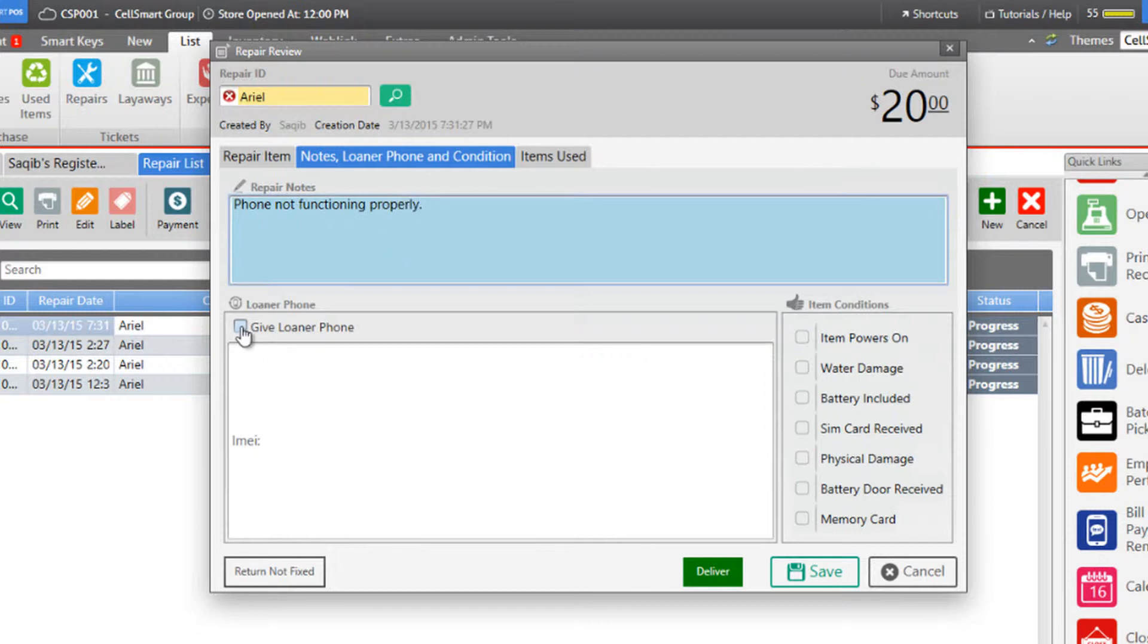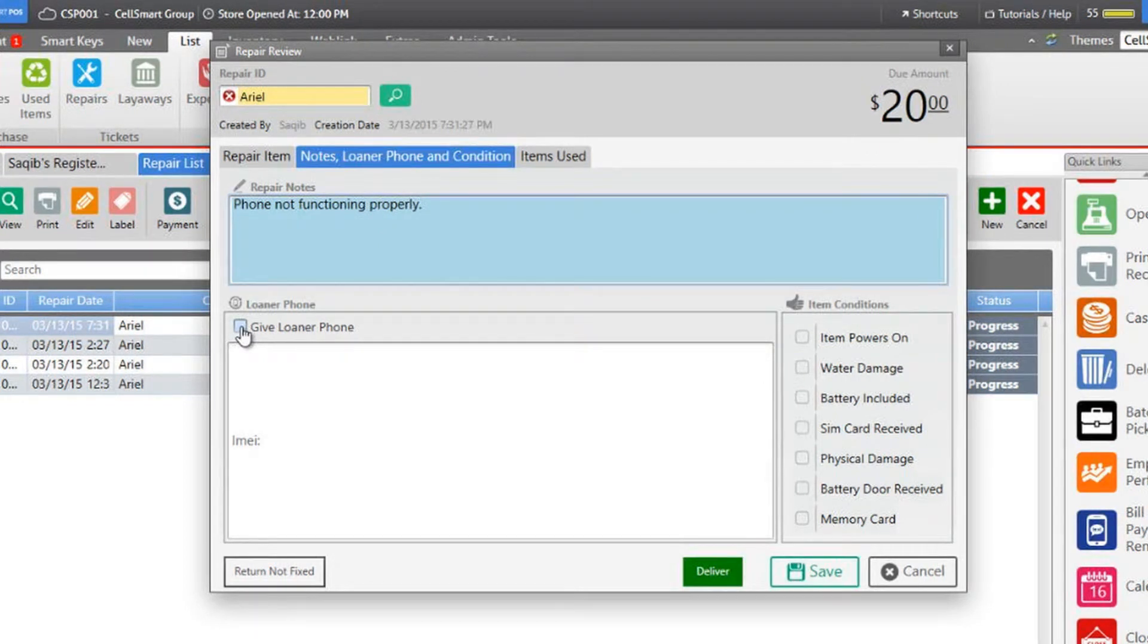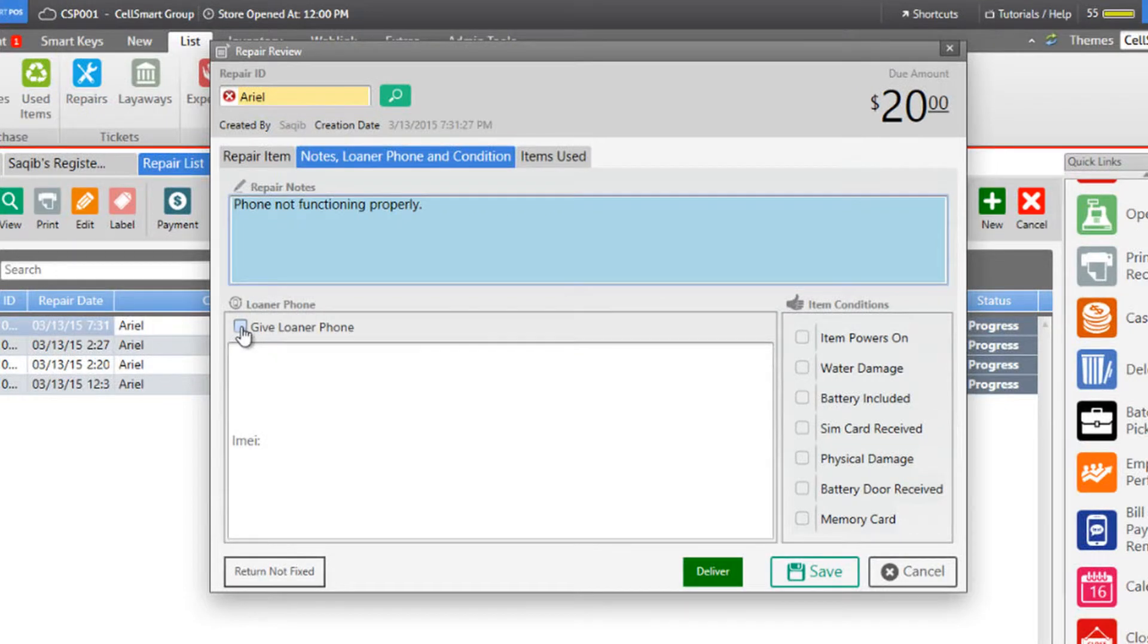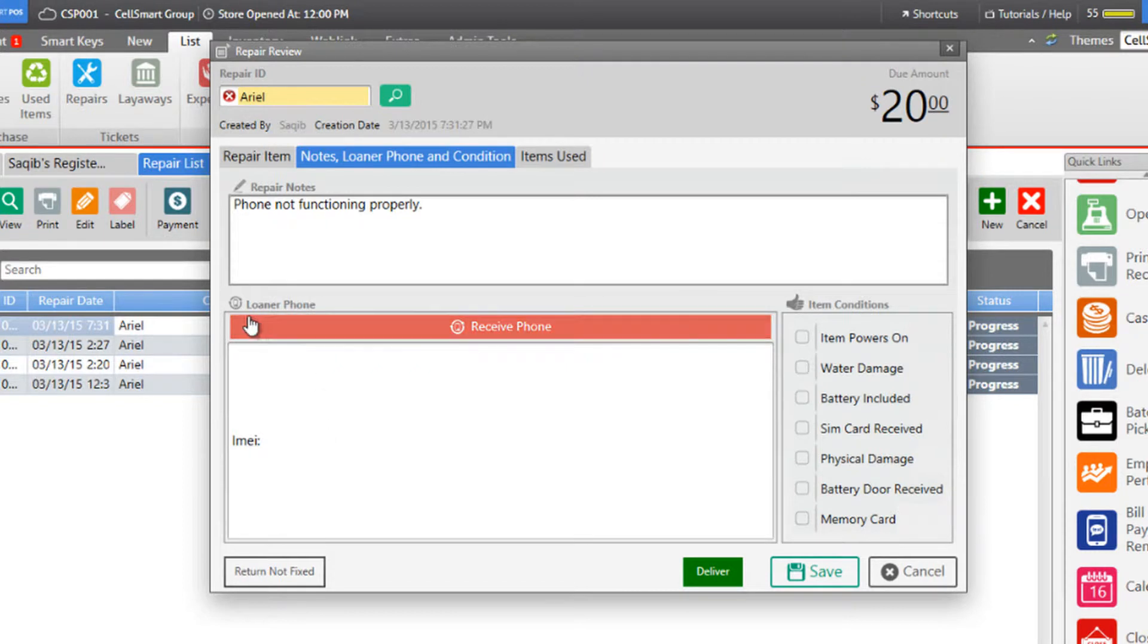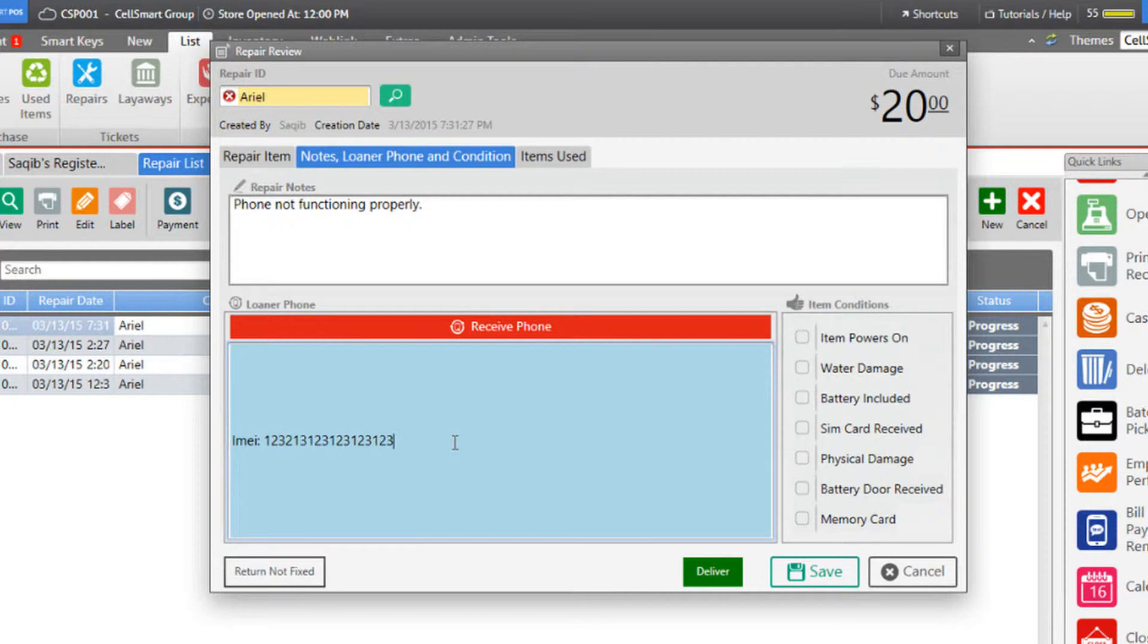You also have the option to provide a loaner phone for the customer as a substitute while their phone is being repaired. Select the give loaner phone option if you're providing a phone for the customer, and enter the IMEI number and any other details of the phone in the text box.